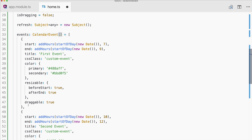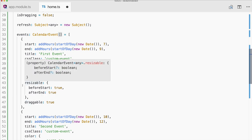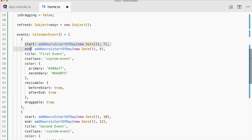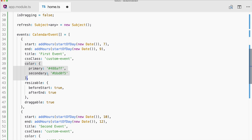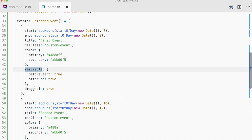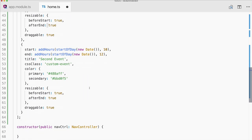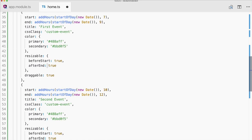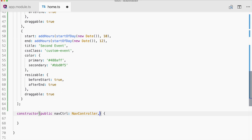The CalendarEvent array is your data — you could use data from your API, just make sure the items have the needed properties: most importantly the start and end date and the title. But you can also specify more. This calendar component allows a lot of customization: you can attach special CSS classes to events, directly add color, and there's even a resizable and draggable feature, just like Google Calendar.